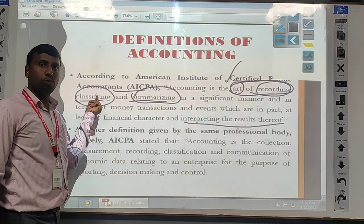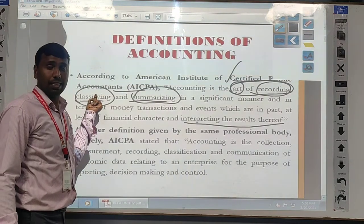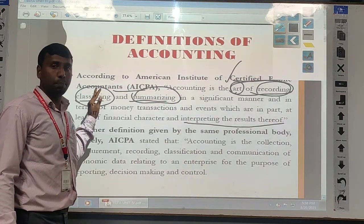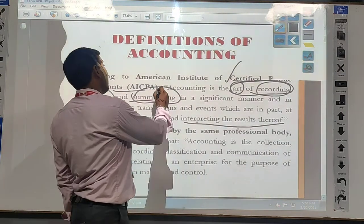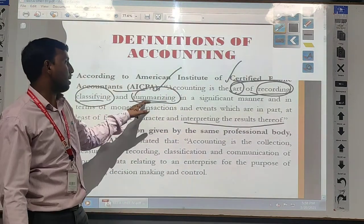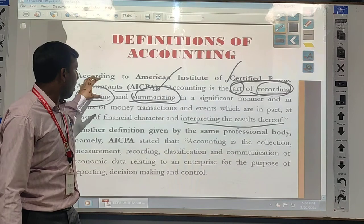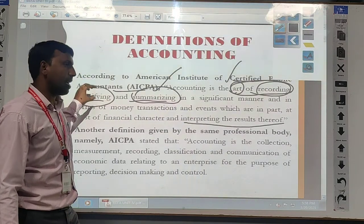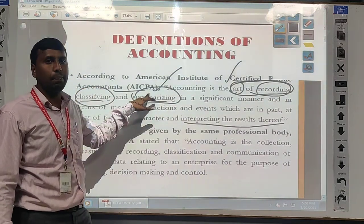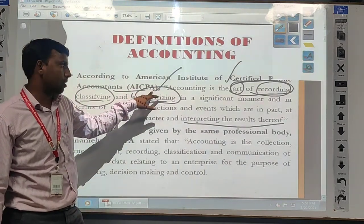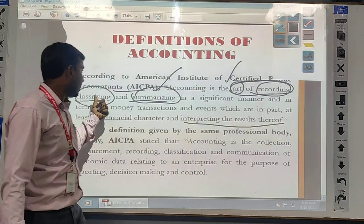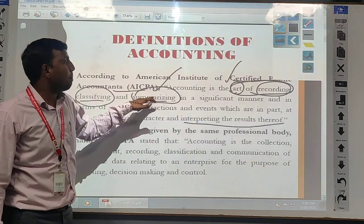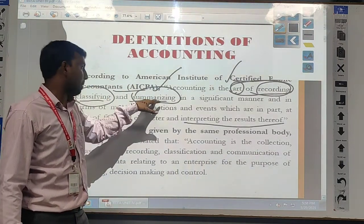For each and every account we are maintaining a separate account, and each and every transaction we are opening a separate account. Based on the values and results of the particular account, again we are clubbing them in a statement that is called as trial balance. For the purpose of summarizing we are using the trial balance — all the balances we have classified, their end results are summarized in a particular place called trial balance.